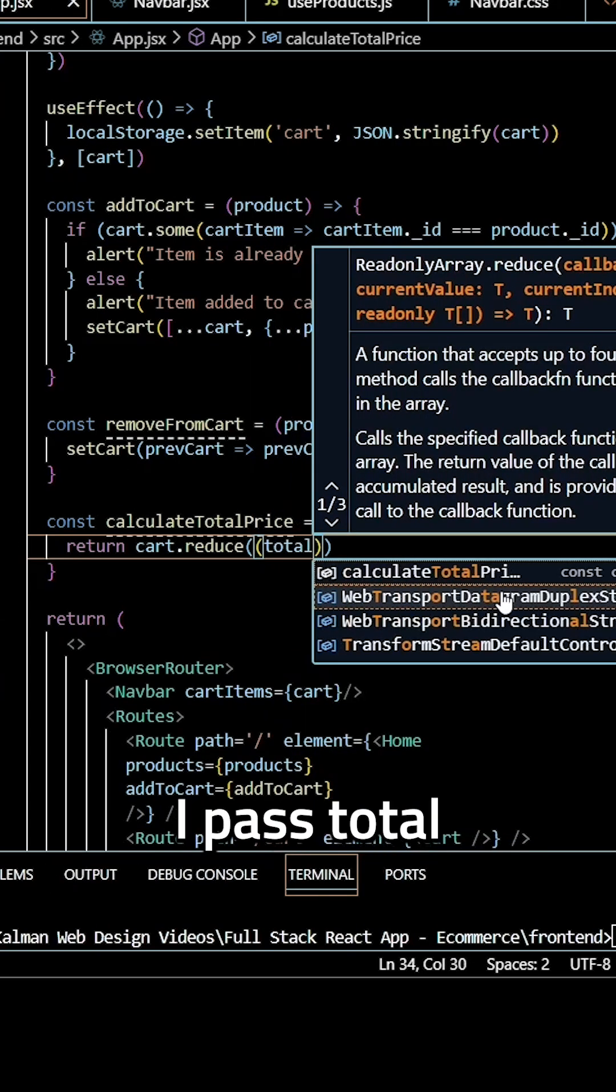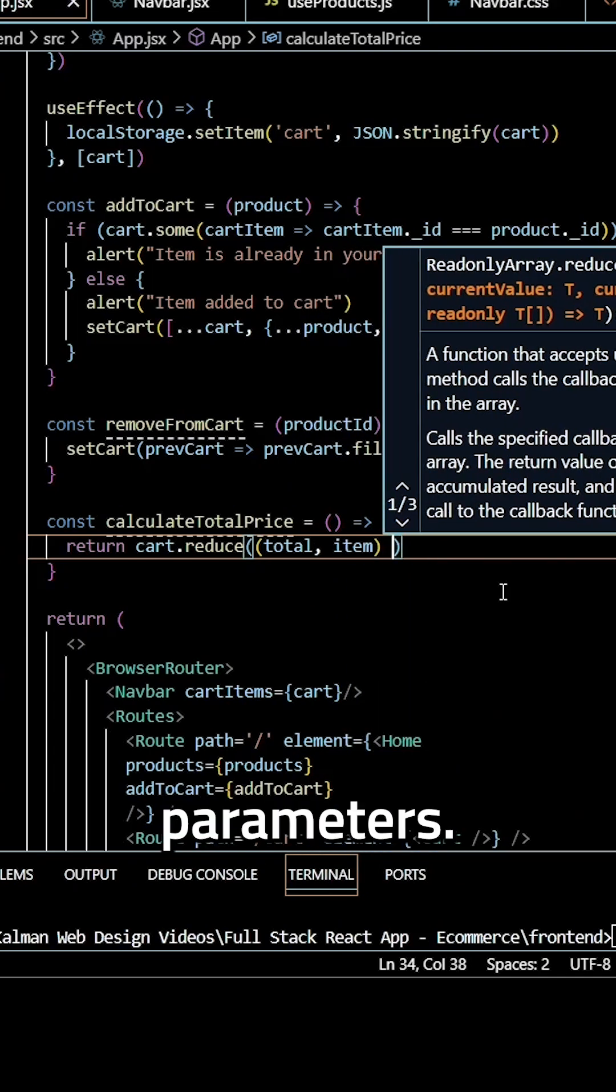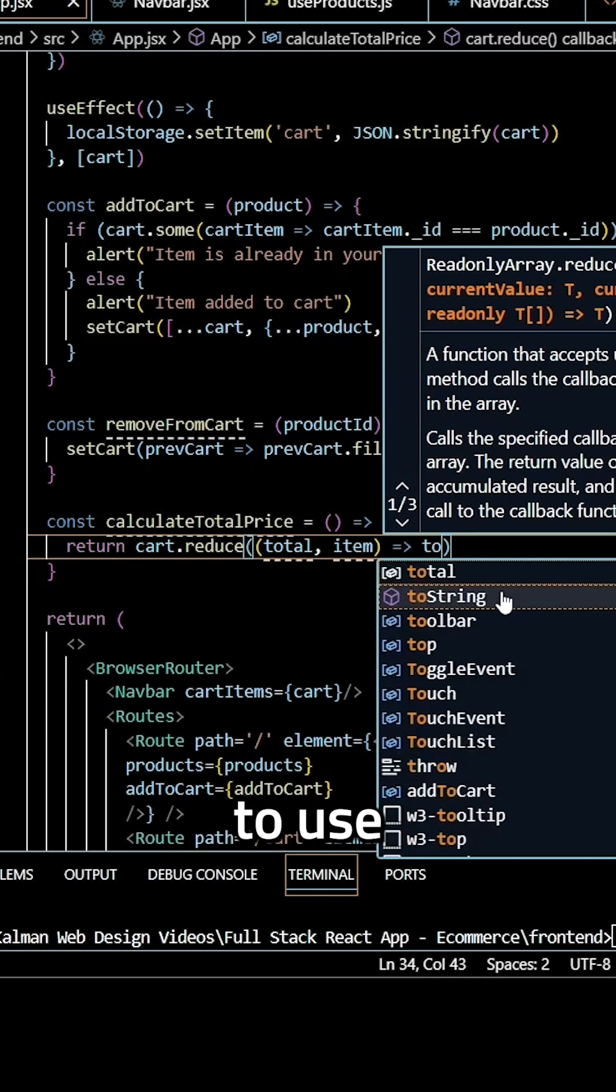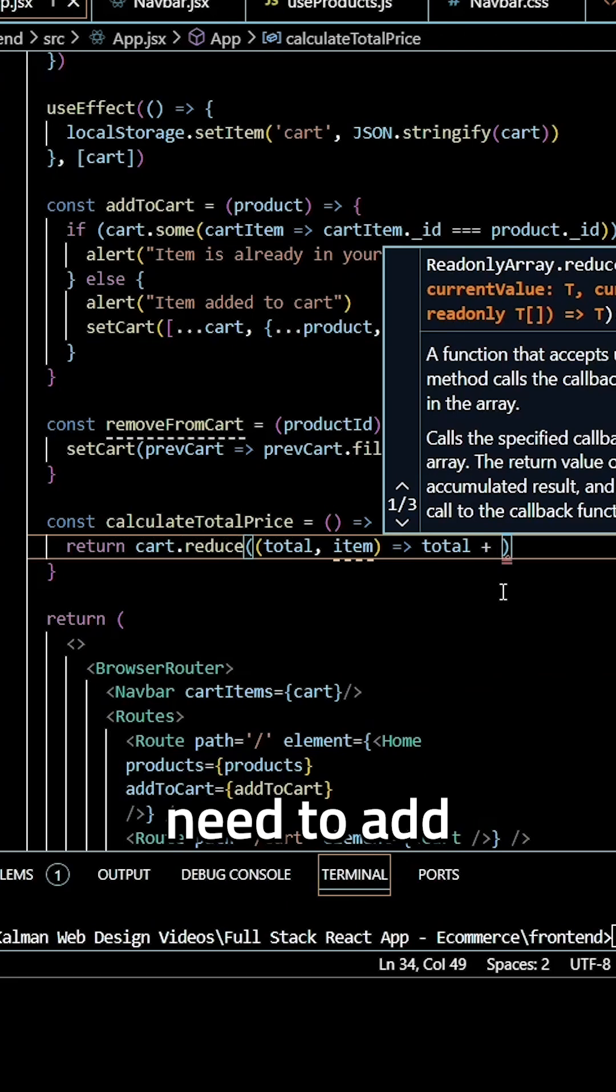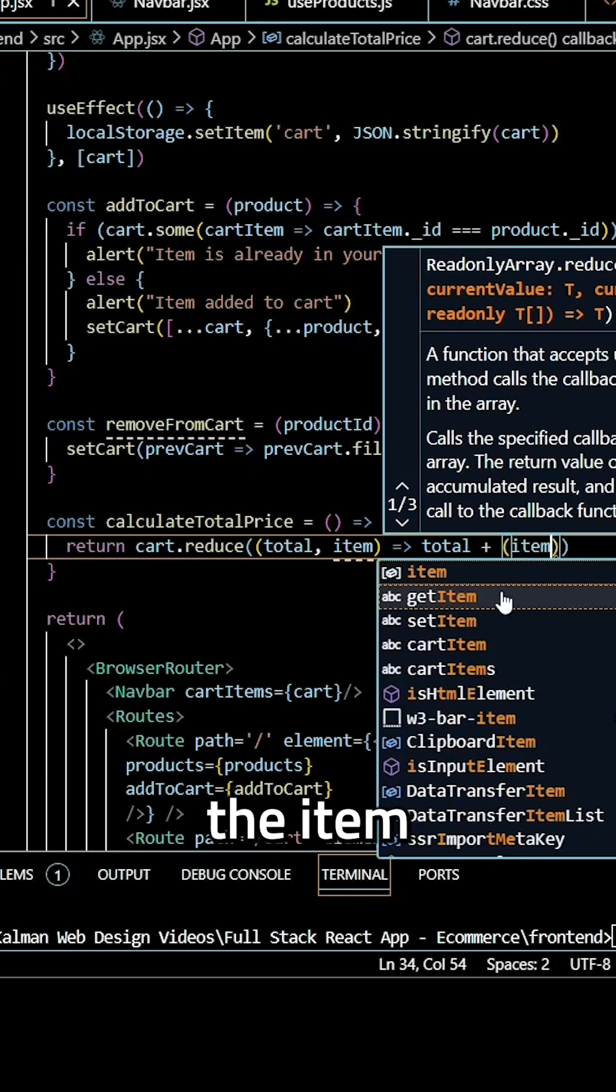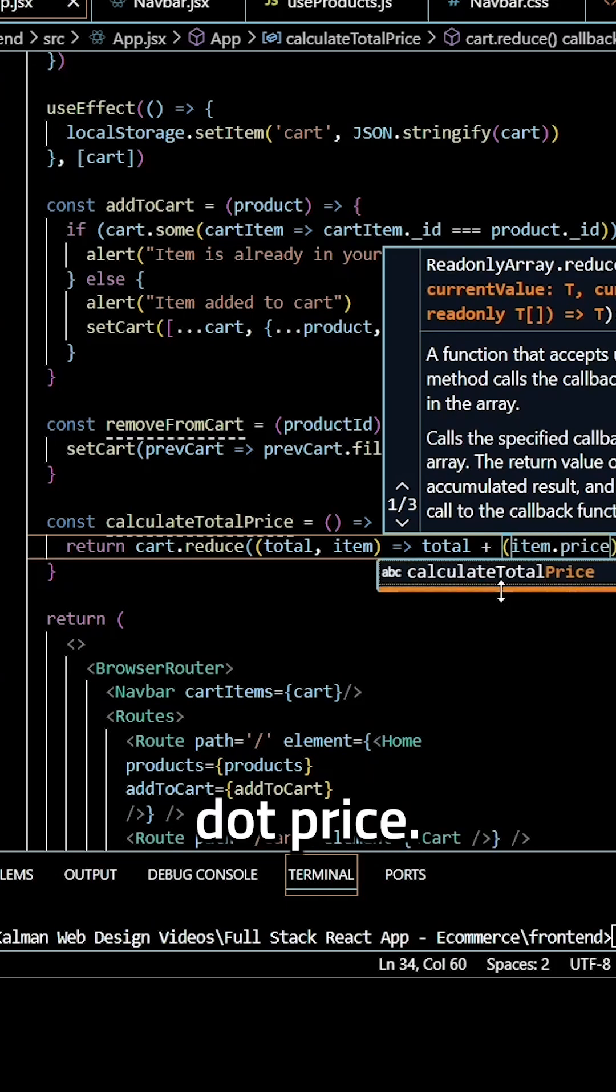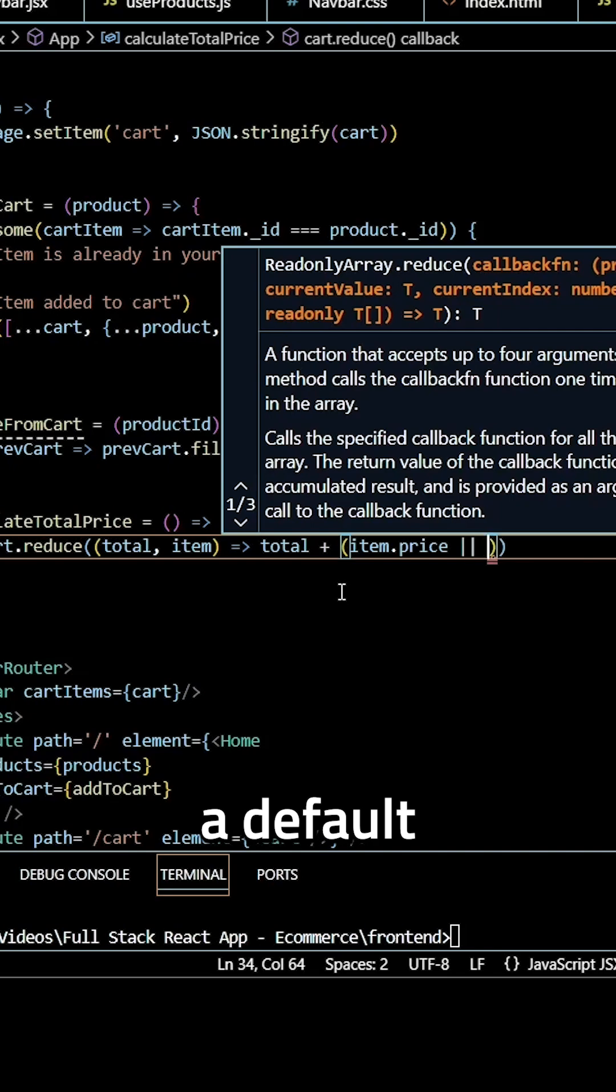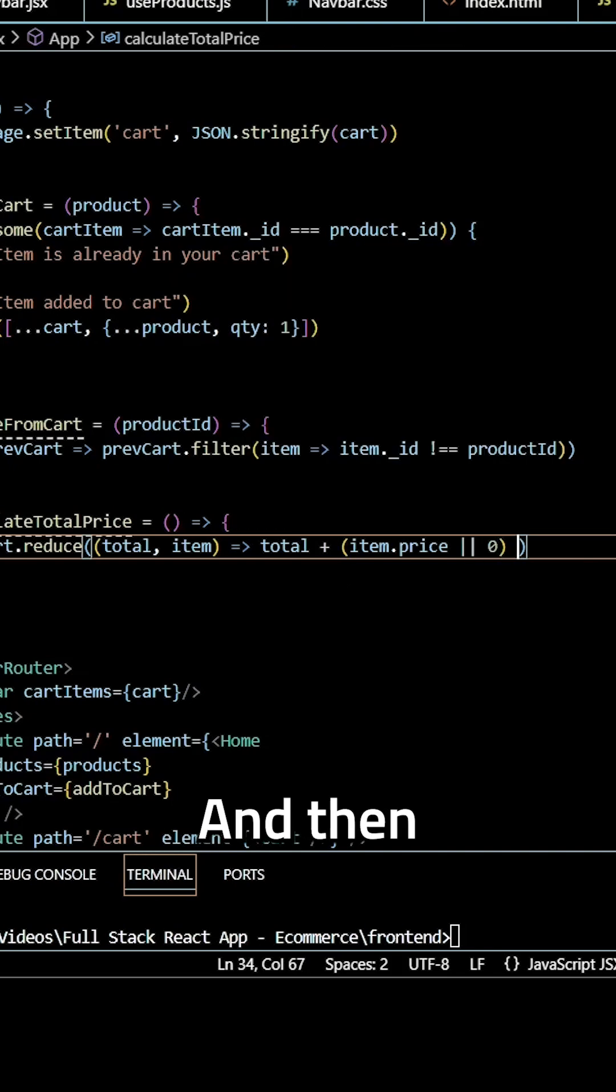And from here, I need to use the total parameter and I need to add the item.price. And I'm also going to include a default value of zero just in case.